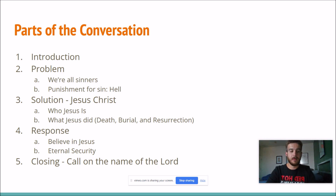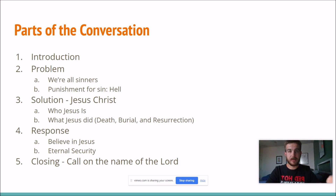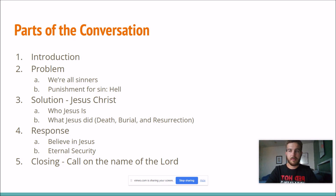And then number five, the closing would be to call on the name of the Lord. So to basically do a recap with them, make sure they understand it, ask them if they believe it. If they do believe it, lead them in a prayer calling on the name of the Lord, and then leaving them with an invite and moving on. I'll go through each one of these different points later in the series.